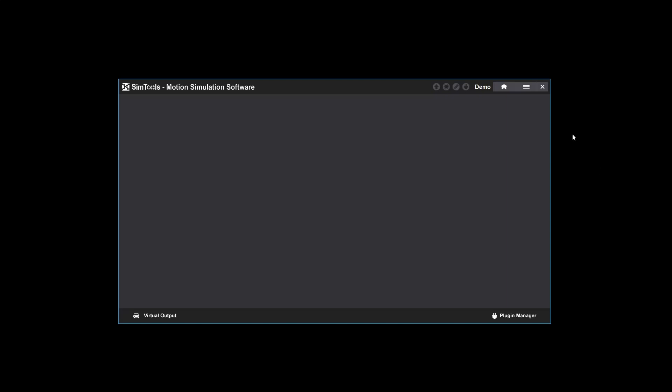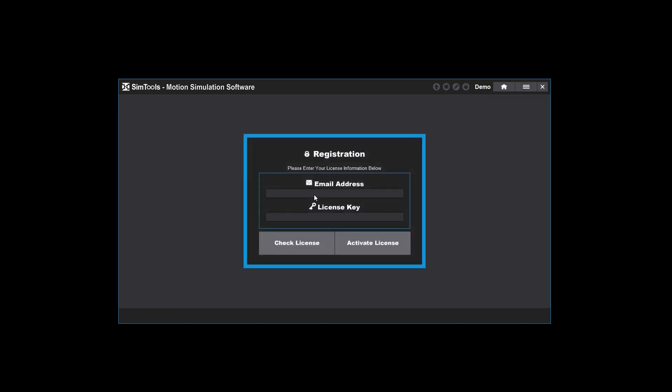Go to the main menu, select Registration, and then enter the email address that's connected to the license and the license key. I'm going to click Check License and I'll show you the pop-ups that could come up.